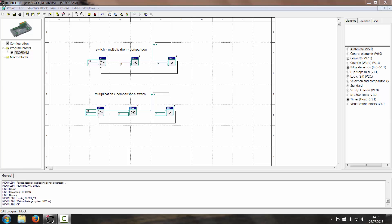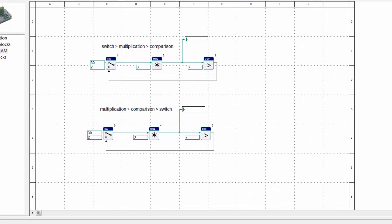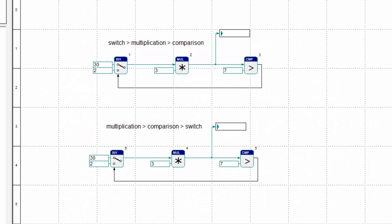I will show you a small example of what badly ordered block numbers could mean. I have prepared a small program with a switch, a multiplication, and a comparison.